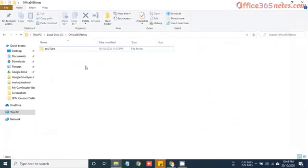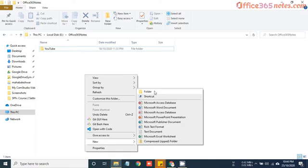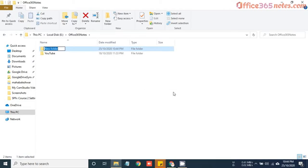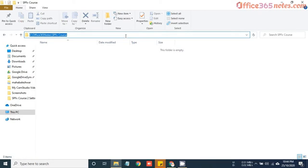Let's do the same. I am in the E drive, so let me create a new folder, SPFx course. Now just copy this path.